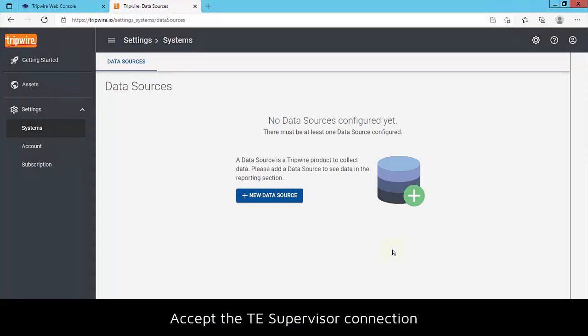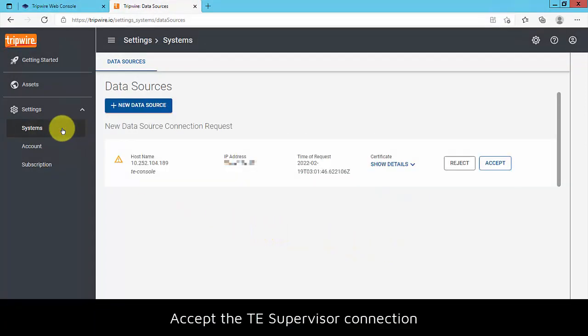Therefore, return to the data sources page in Tripwire Anywhere. A new data source connection request will appear at the top of the page after a few minutes.